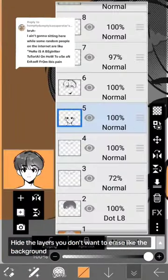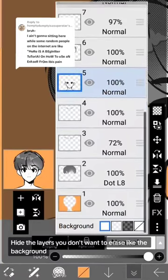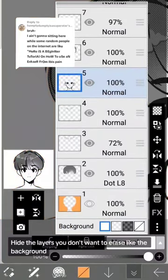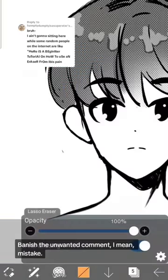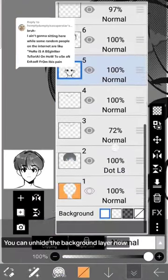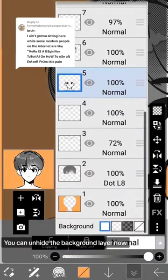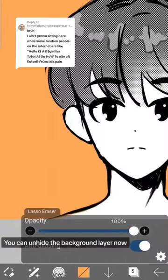Hide the layers you don't want to erase, like the background. Banish the unwanted comment, I mean, mistake. You can unhide the background layer now.